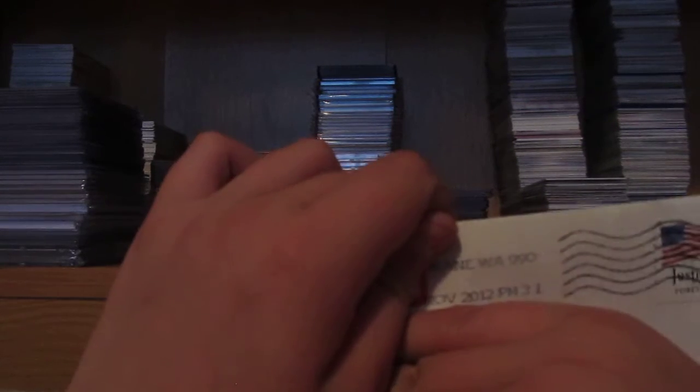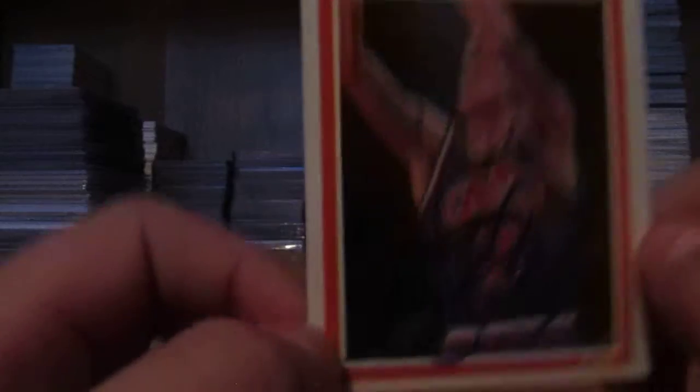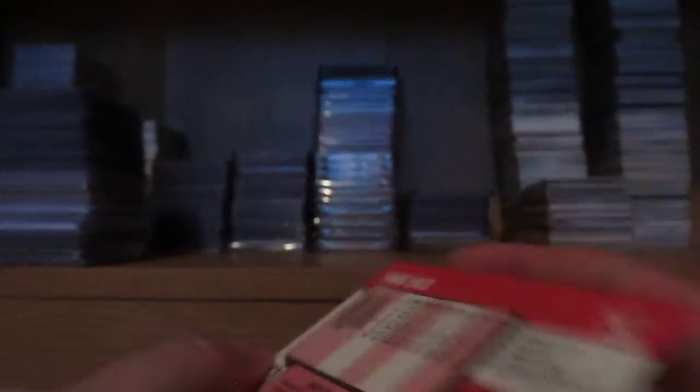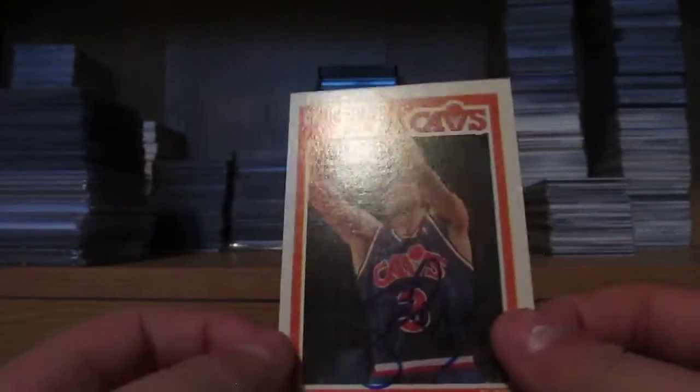First one, signing 101 Seven Days, Spokane, Washington. Former guard for the Cavs, got number four, Craig Elo. Sign this card, 1989 Fleer, so very nice.